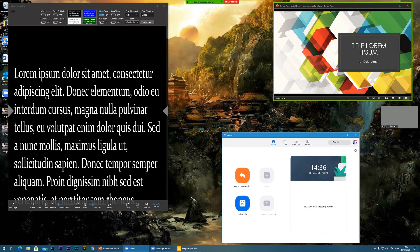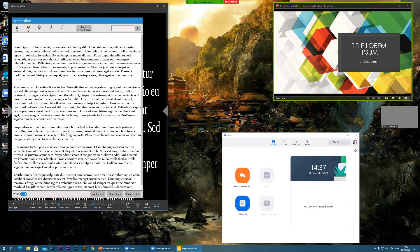A good idea is to put into your script little cues for when you need to move on to the next slide. You can put something like a 'slide' marker in your script to remind yourself when to advance.